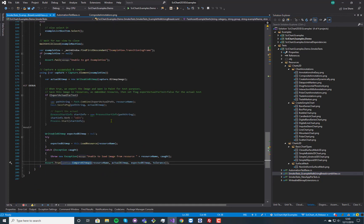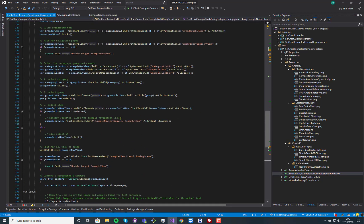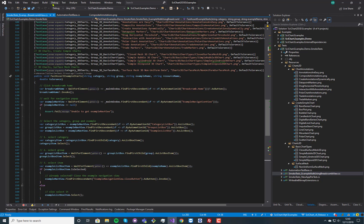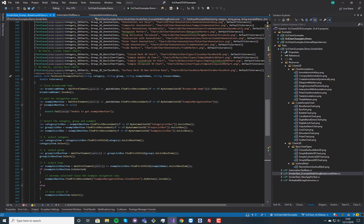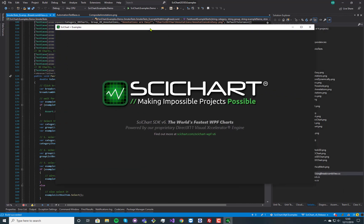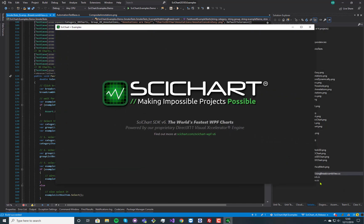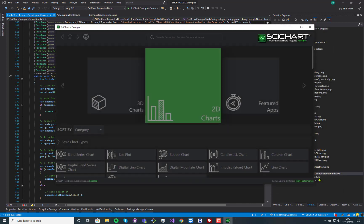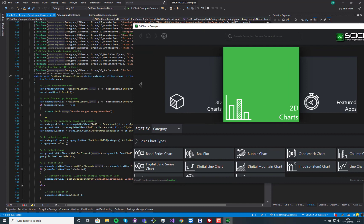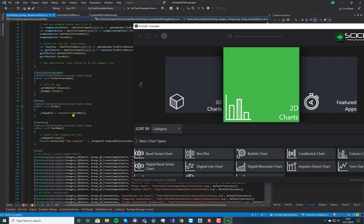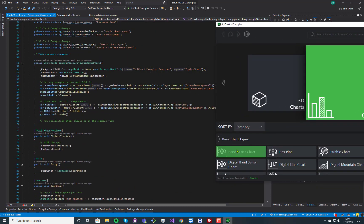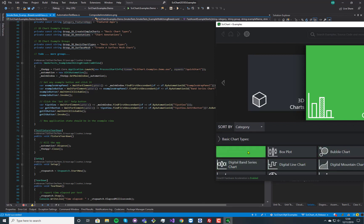So going back to our smoke tests, if we run these, in fact what I'll do first of all is run the application. Here we go. We're starting the SideChart demo application. What the automation test does is it grabs the example wrap panel, thus this area here, and it clicks on this band series chart.